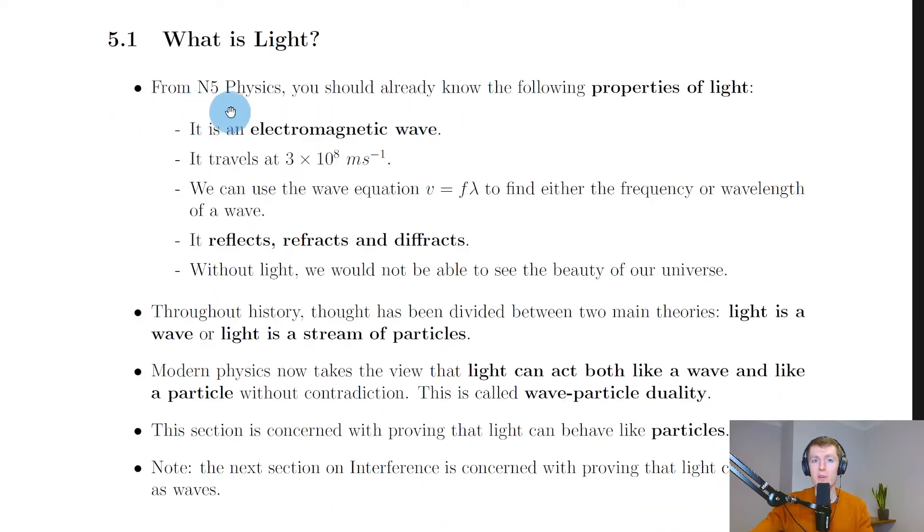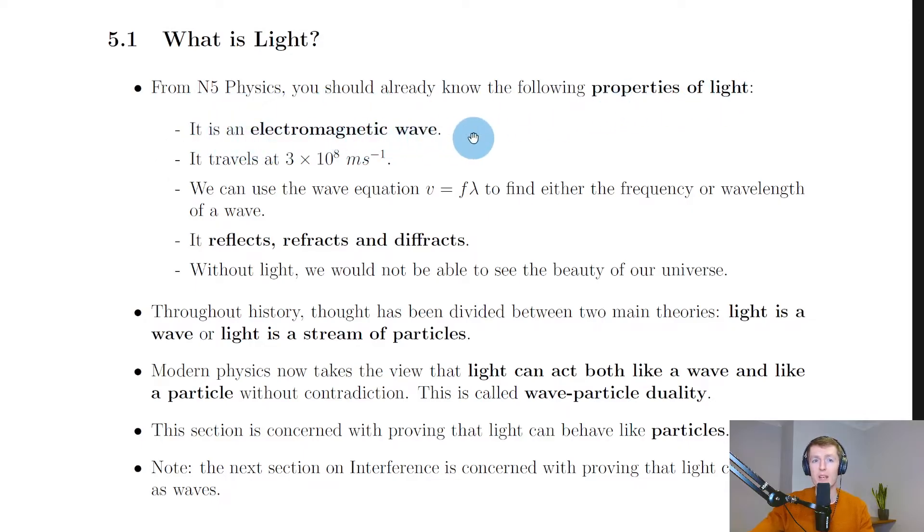First of all, from National 5 Physics you should already know the following properties of light. Remember, light itself is an electromagnetic wave and it travels at 3 times 10 to the 8 meters per second, the speed of light in a vacuum.